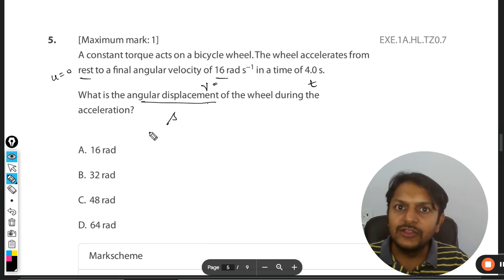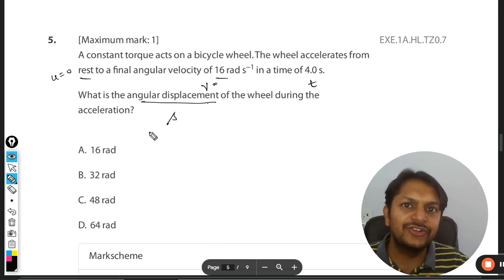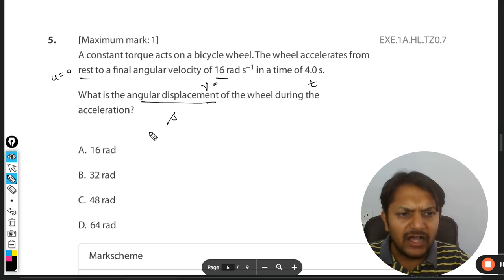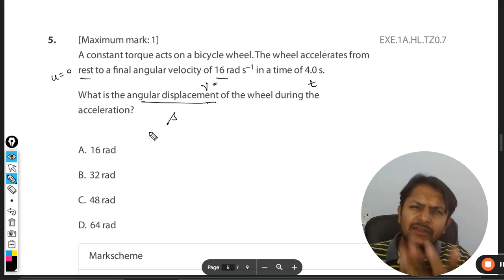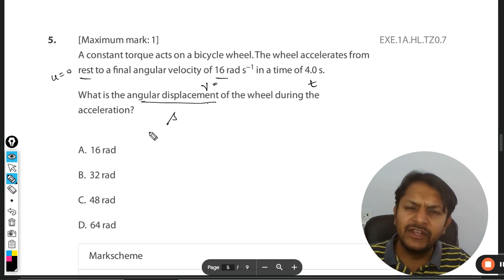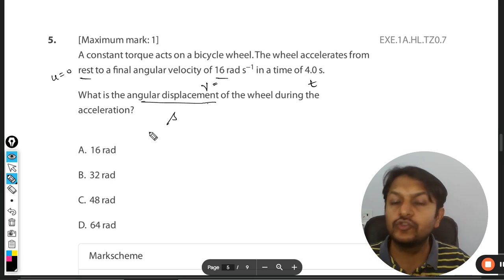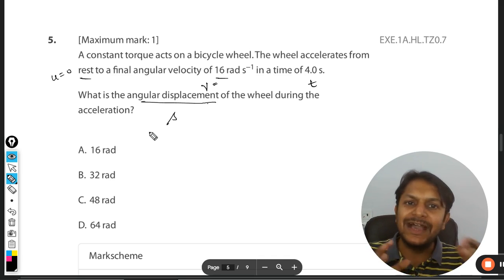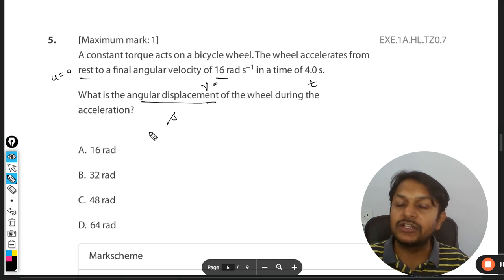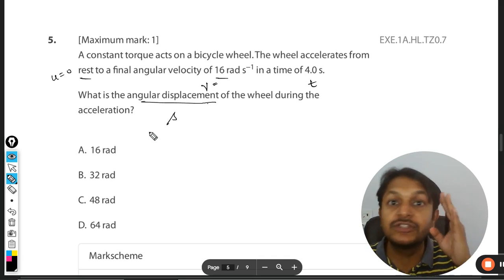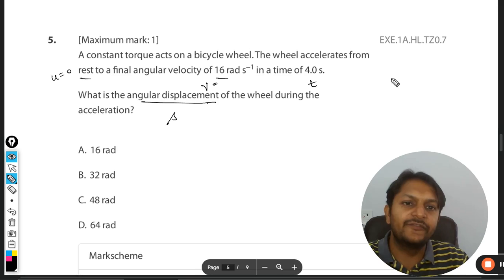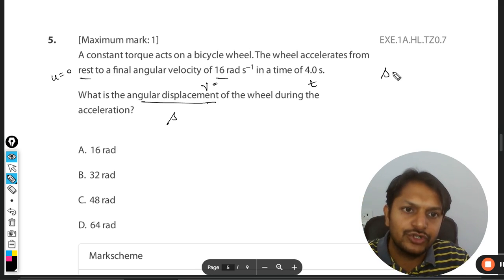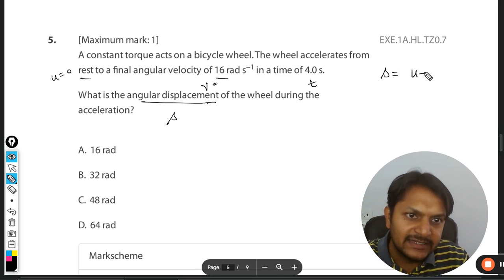The acceleration is not given, so as mentioned in earlier videos, there are four SUVAT equations. When the acceleration is not given, we usually use the fourth equation. The fourth equation for translational motion is given by s = (u + v)/2 × t.